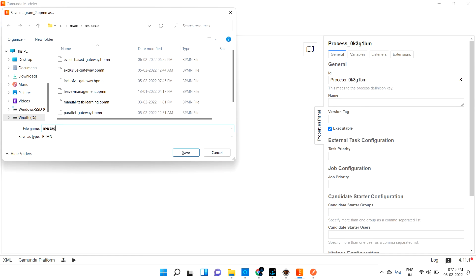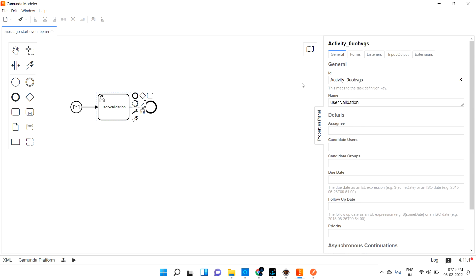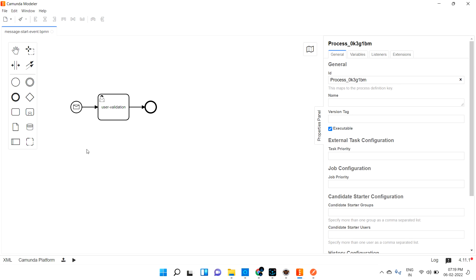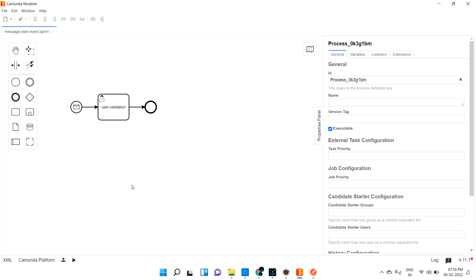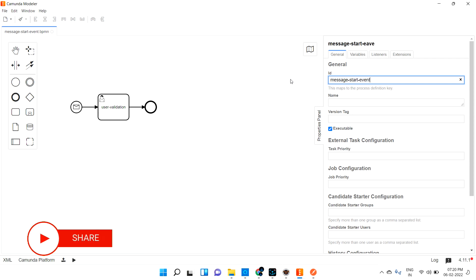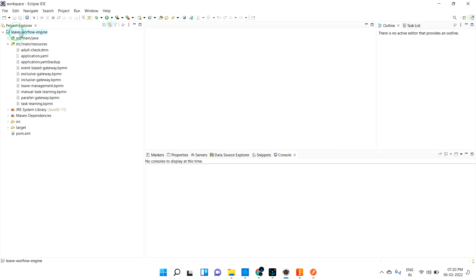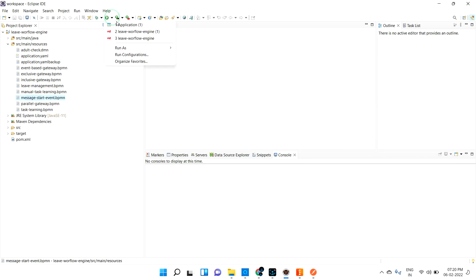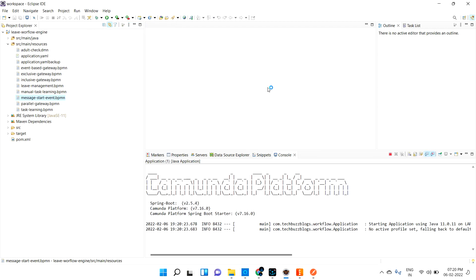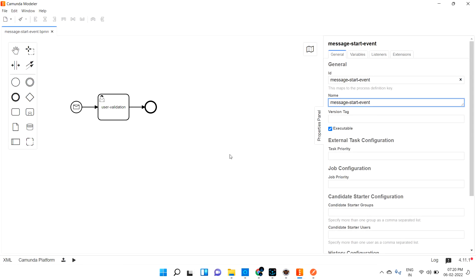Let me save this and name the process 'message start event'. I'll also give the same name to the event itself. Let me save and refresh the project so I can confirm the project is updated. Then let me start the server.